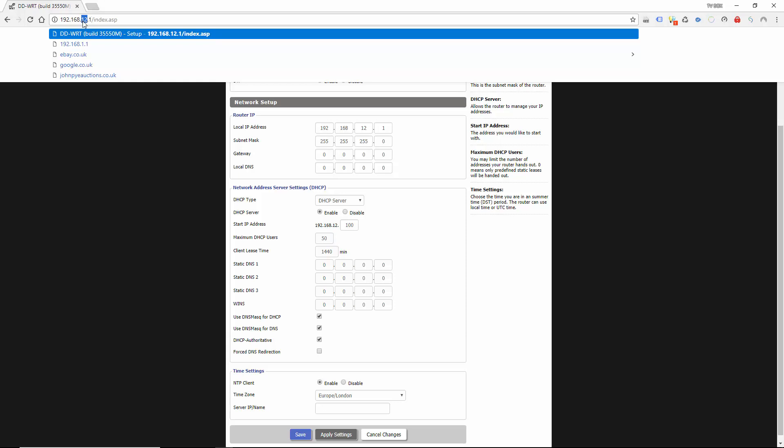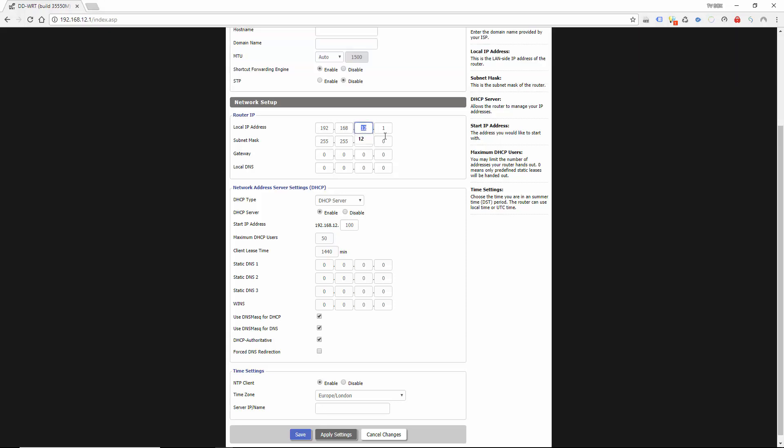But if for whatever reason you want to change this subnet to something that's more memorable for yourself, you just literally come down to here. Change that to say 15, or actually I'll have to change that to say 18.